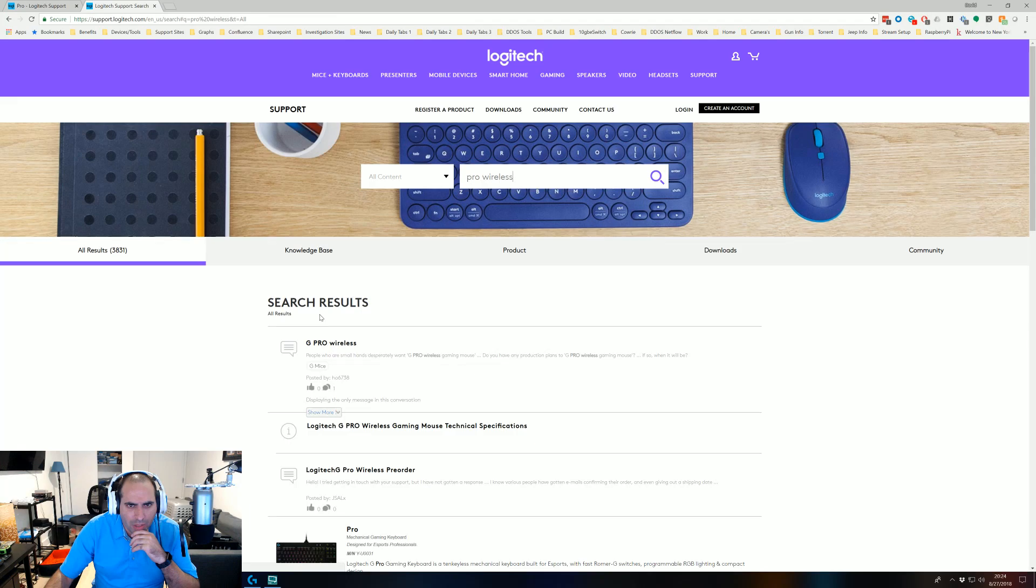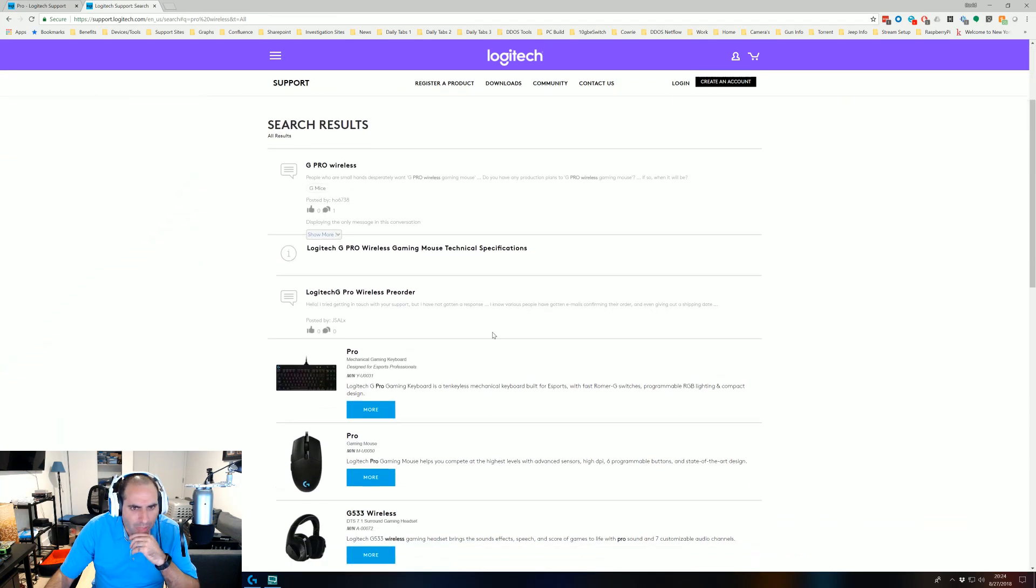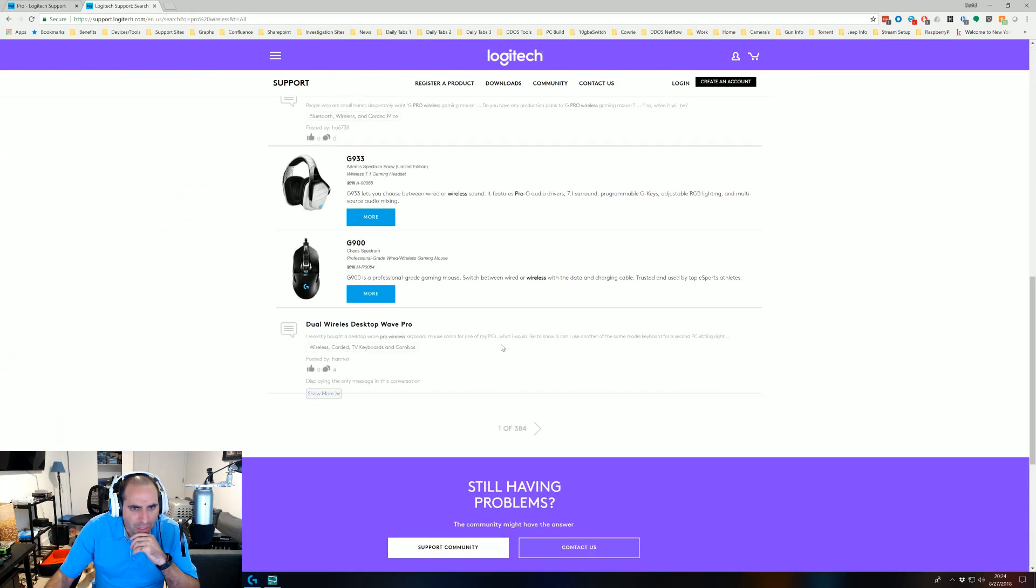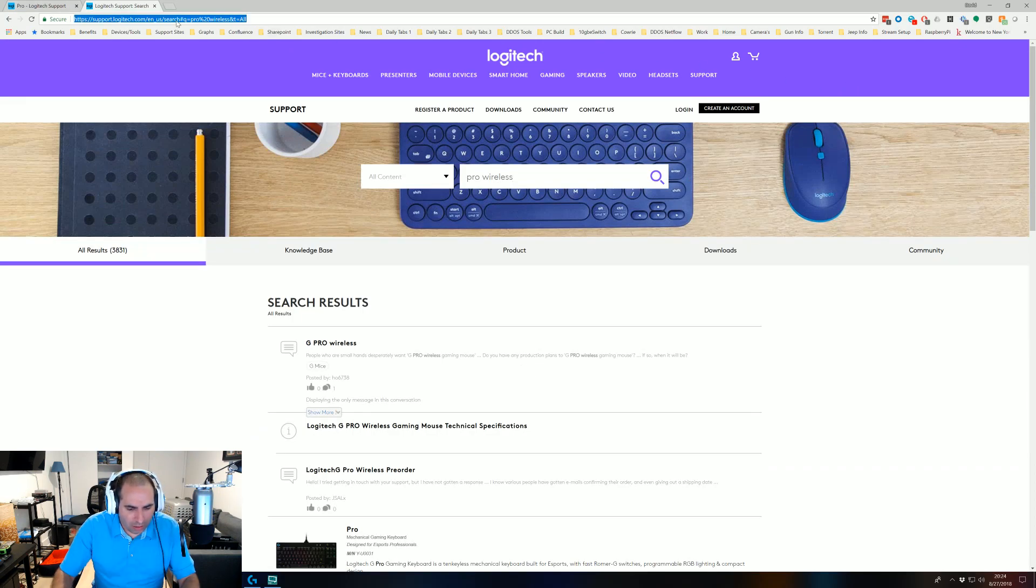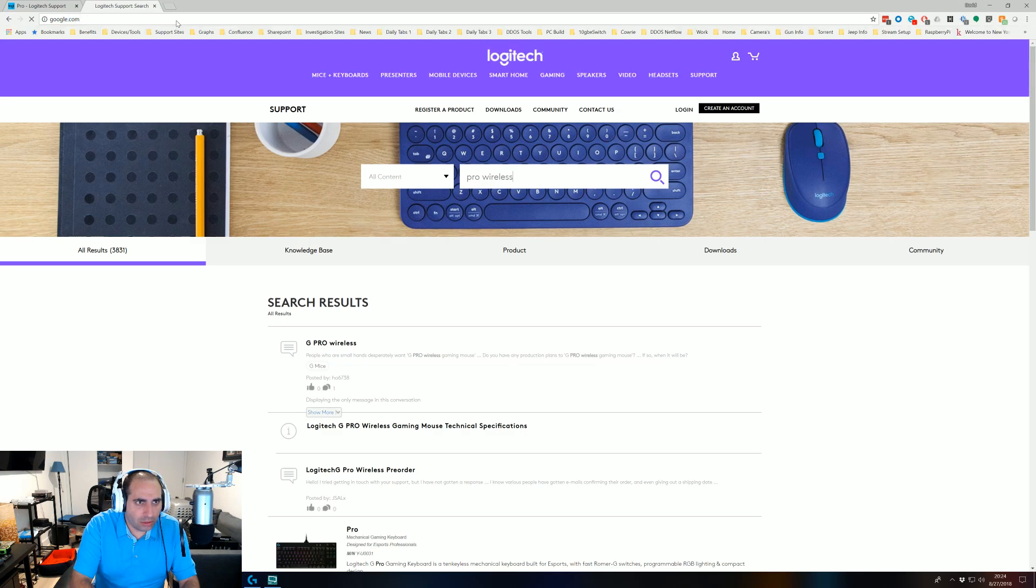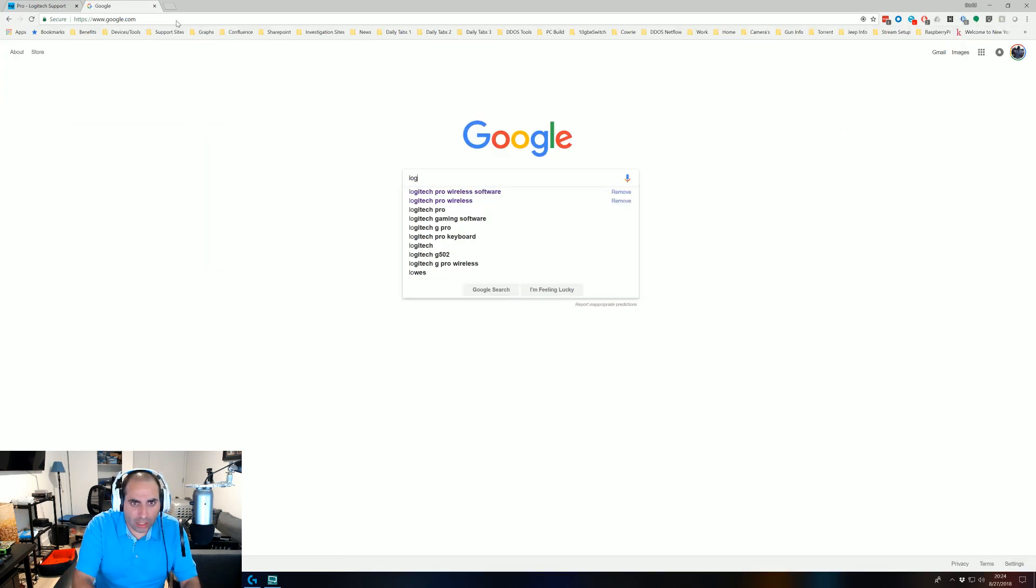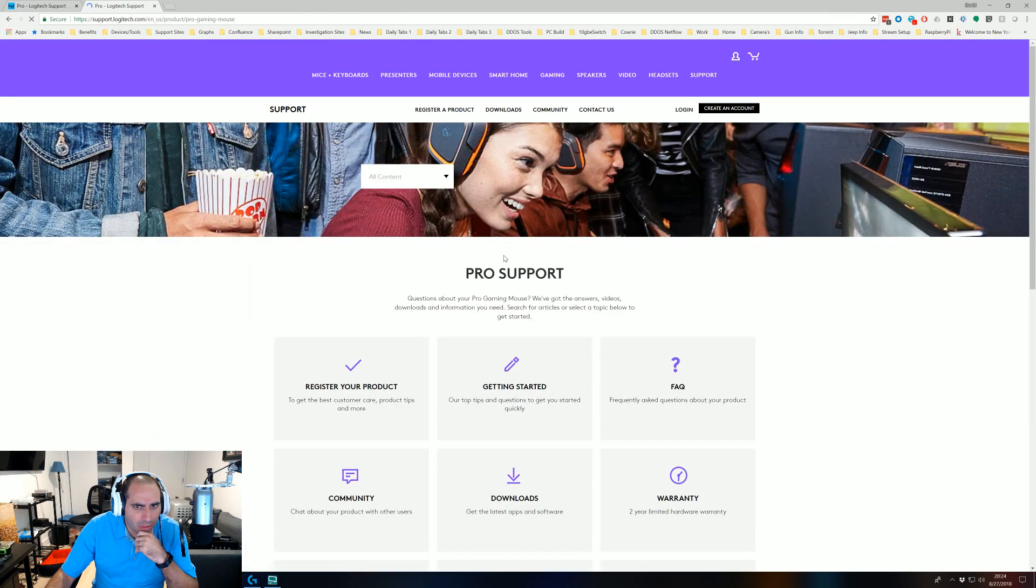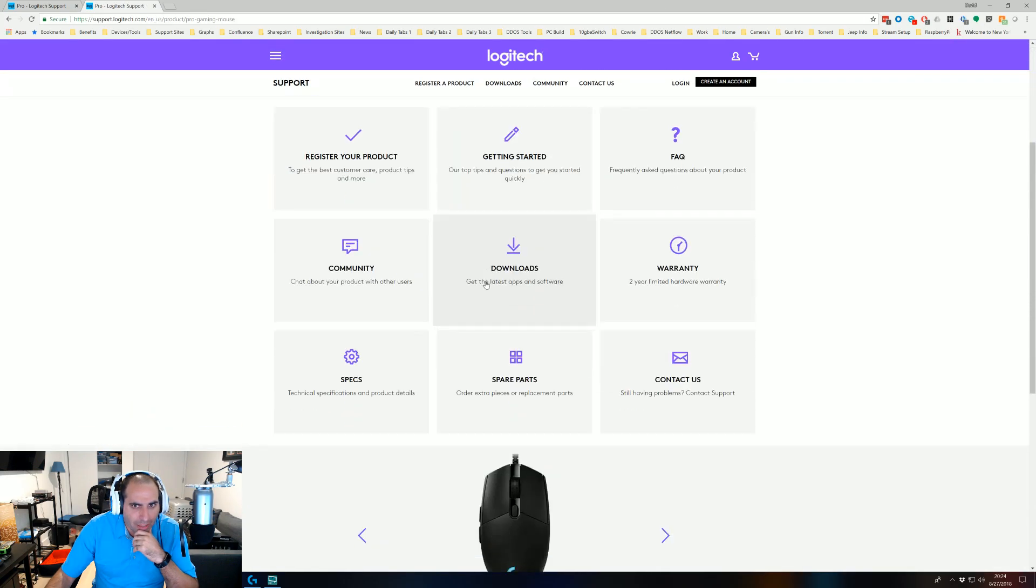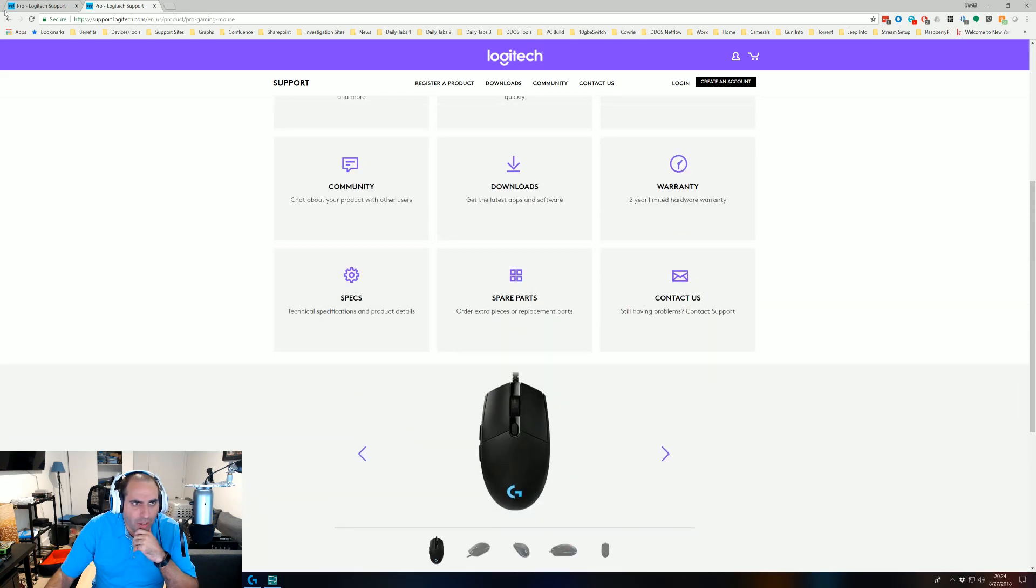Oh nothing. It gives you some how-tos, gives you some information, no information on what software to use. So luckily, help with the Googles, searched for Logitech pro wireless software and it brings you to pro support downloads which brings you back to here which doesn't do you any good.